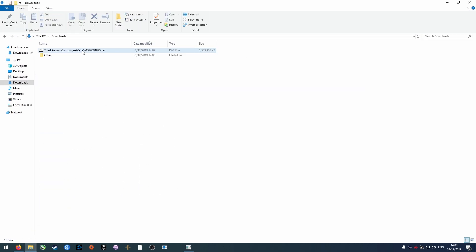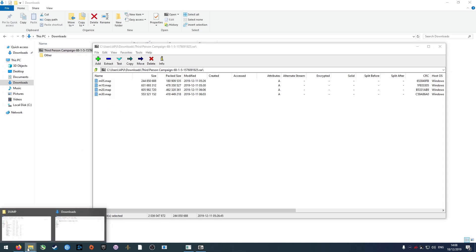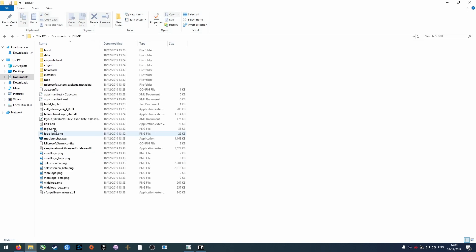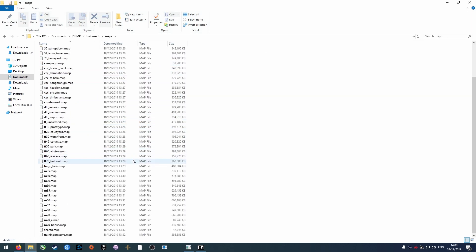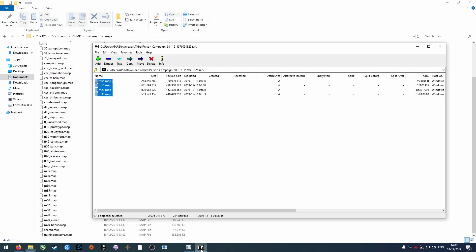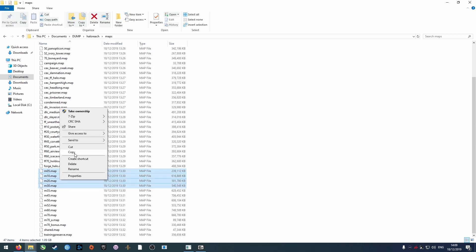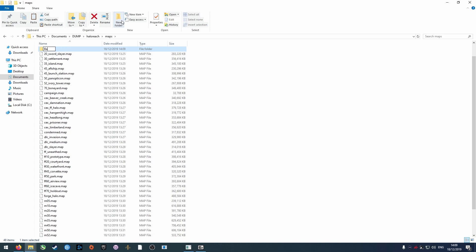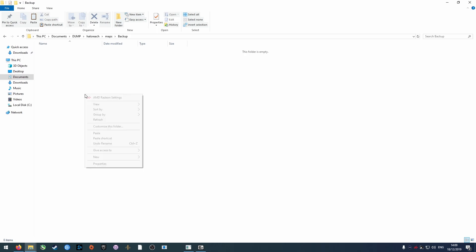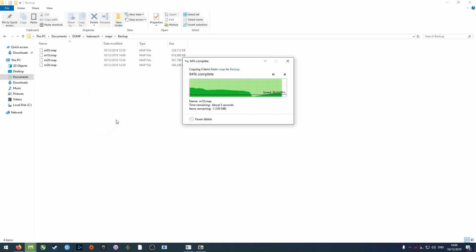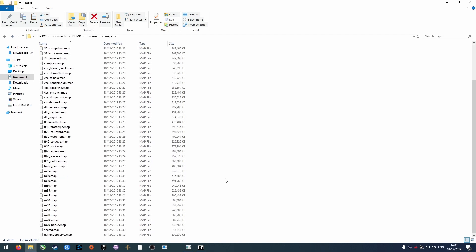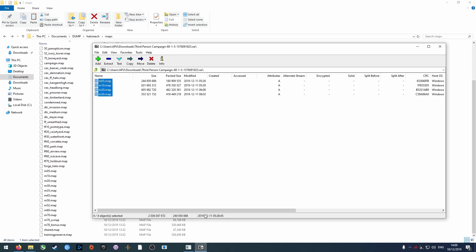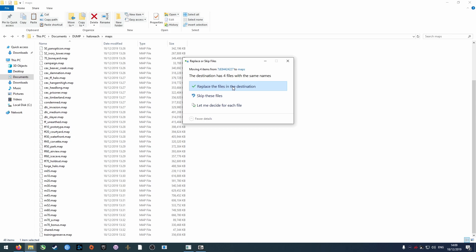Once downloaded, open the archive and navigate to the Maps folder as shown. Take a backup of the original maps so you can easily restore them later on if you want to. Extract the files to the Maps folder, overwriting the originals when prompted.